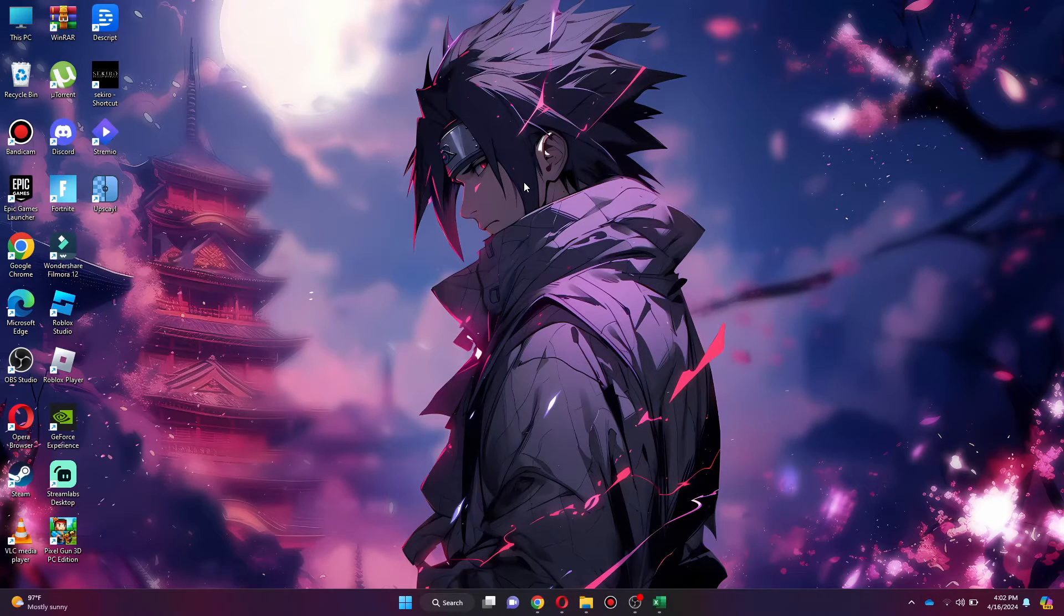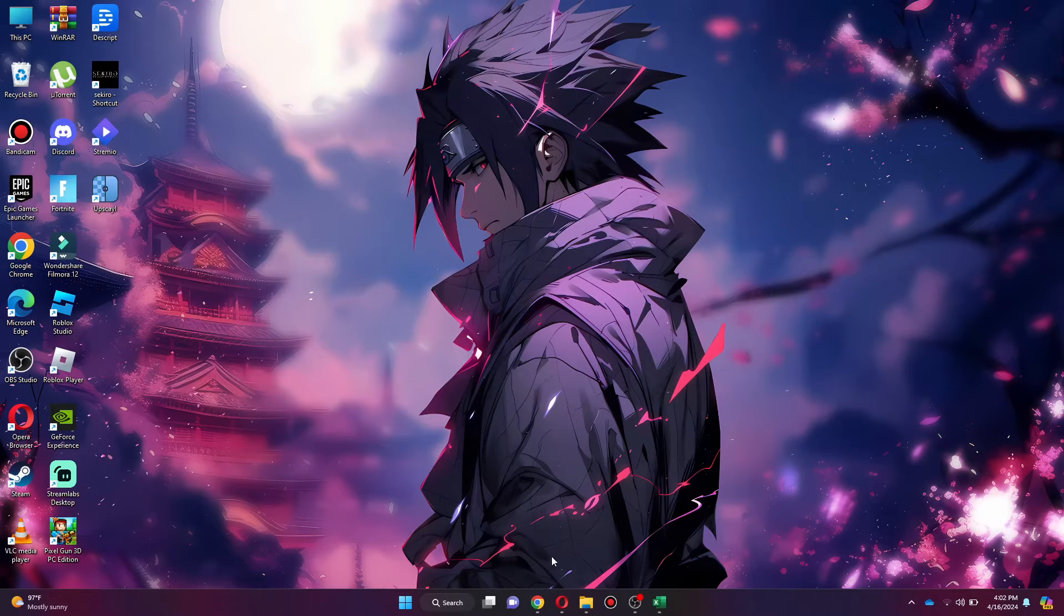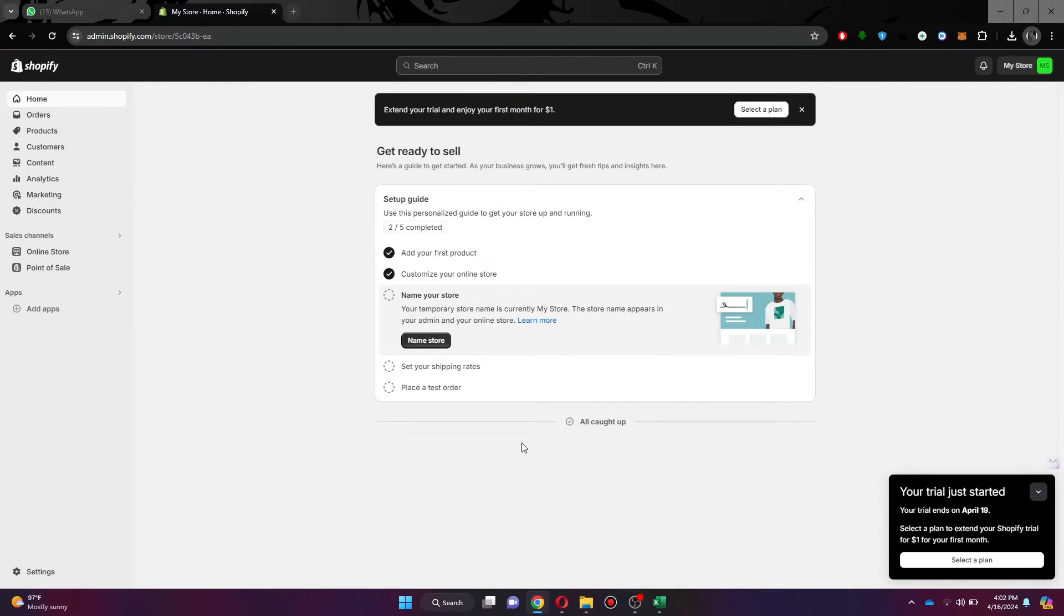First of all, open any type of preferred browser on your PC or laptop and search for Shopify.com. After that, sign in to your account and you will be redirected to the homepage.